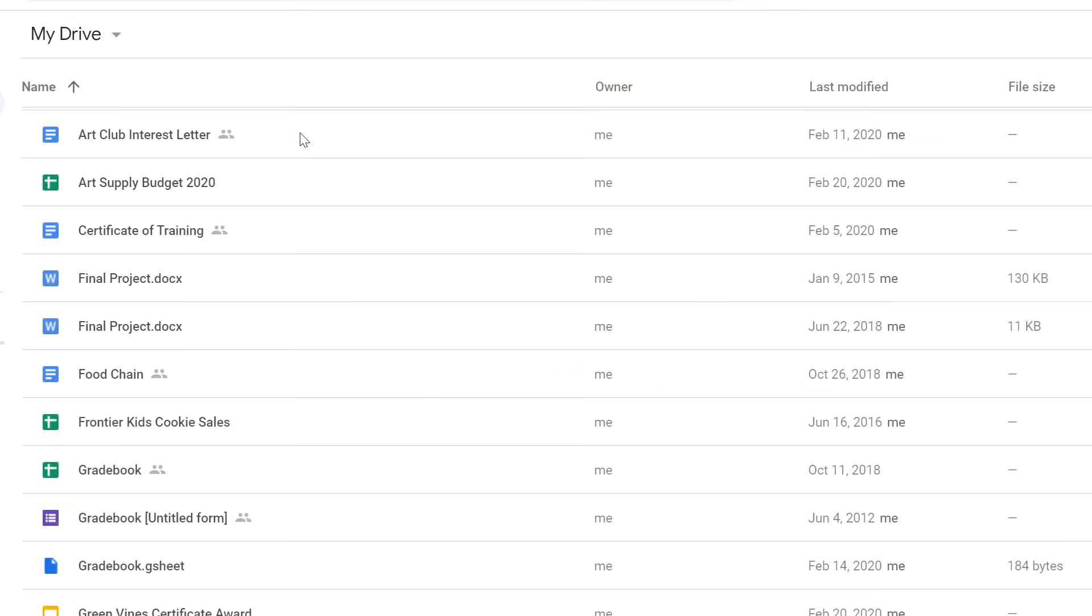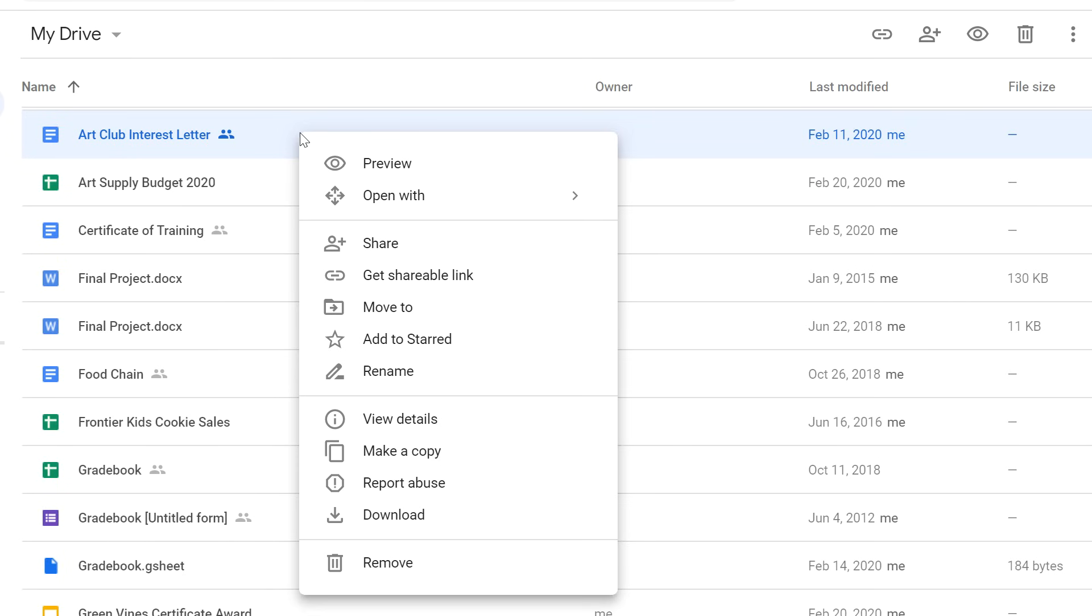Okay, there's just one more thing we want to show you. If you want to see all of the options you have for a file, you can right click it. From here, you can preview the file, open it for editing, share it, or even download a version of the file to your computer.